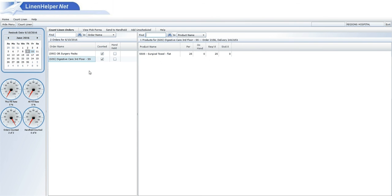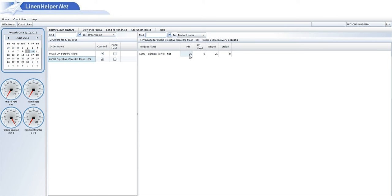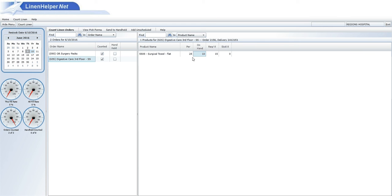I'd go down to digestive care. Now digestive care is done a little differently. They don't place a required order. Instead, they have a par level for towels in that room. So they'd look at the number of towels in the room. It's supposed to be 25. They'd count how many are on the shelf. In this case, let's say there's 10 on the shelf. So if we'd enter a 10 in here,